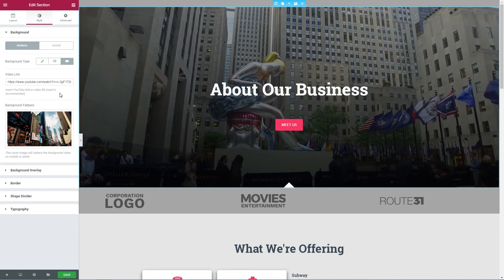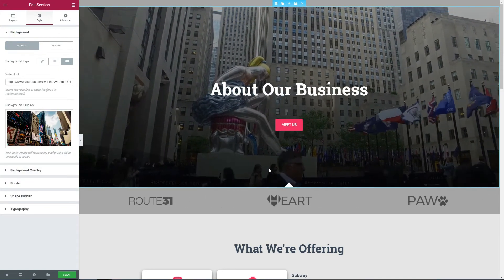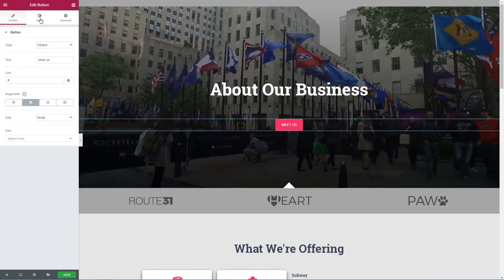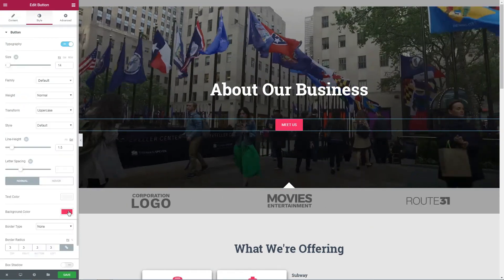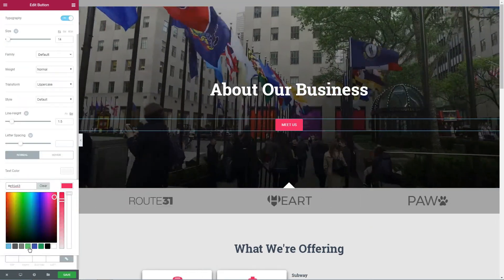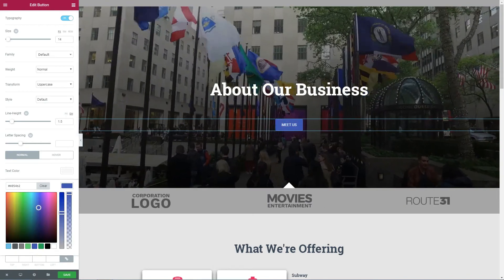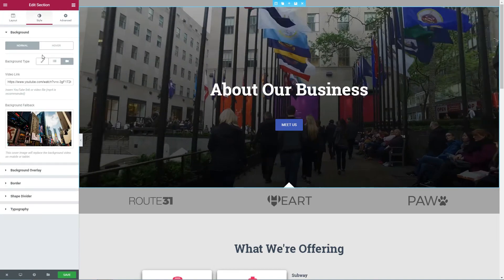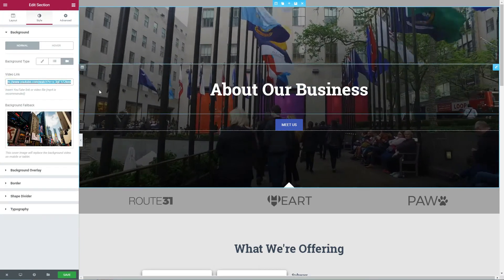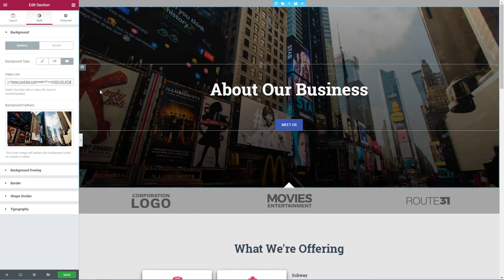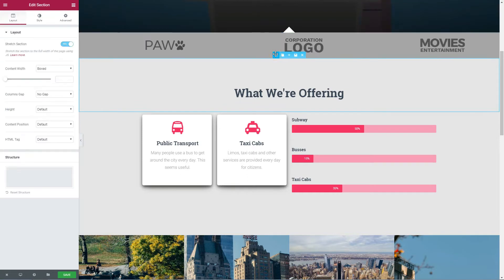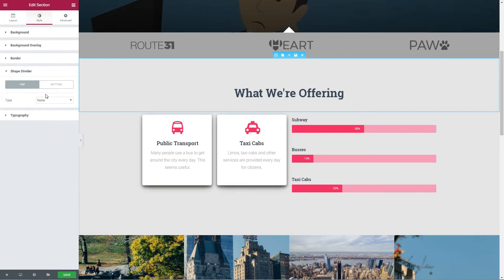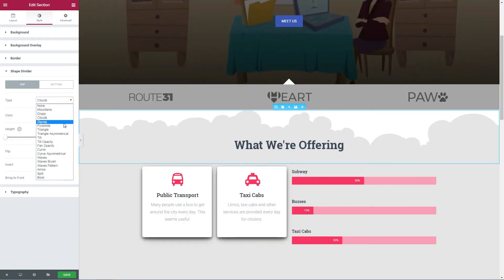This is how you can change the background. And here is how you can change the color of your elements. You can change the video background with the YouTube video link of your choice. One more thing I suggest you check out is the Shape Divider design element, which you can use to visually separate sections like this.